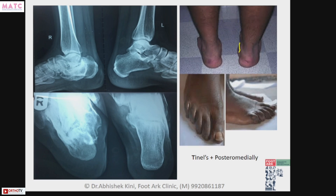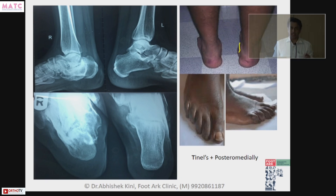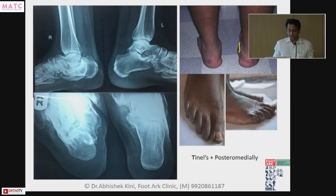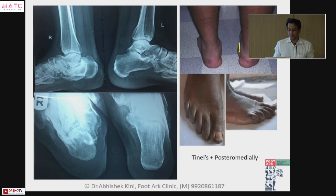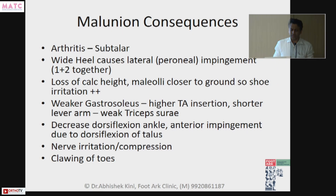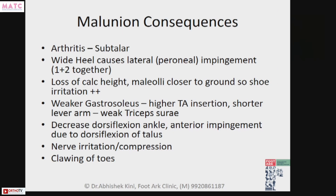The next few slides are going to cover a new classification which is coming up in the next IJO. If you remember these points it's very easy, and you will be able to address malunions in a better way. Malunion consequences are: arthritis, heel wedging, heel widening which can cause impingement, loss of calcaneal height which can also cause impingement, weaker gastrocnemius, and decreased dorsiflexion plus clawing of toes.